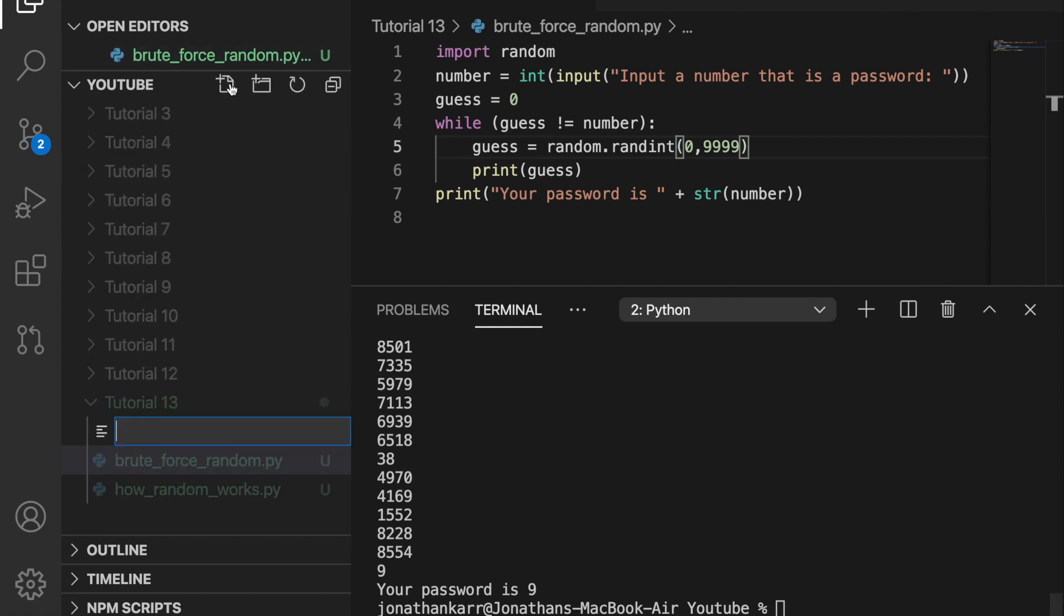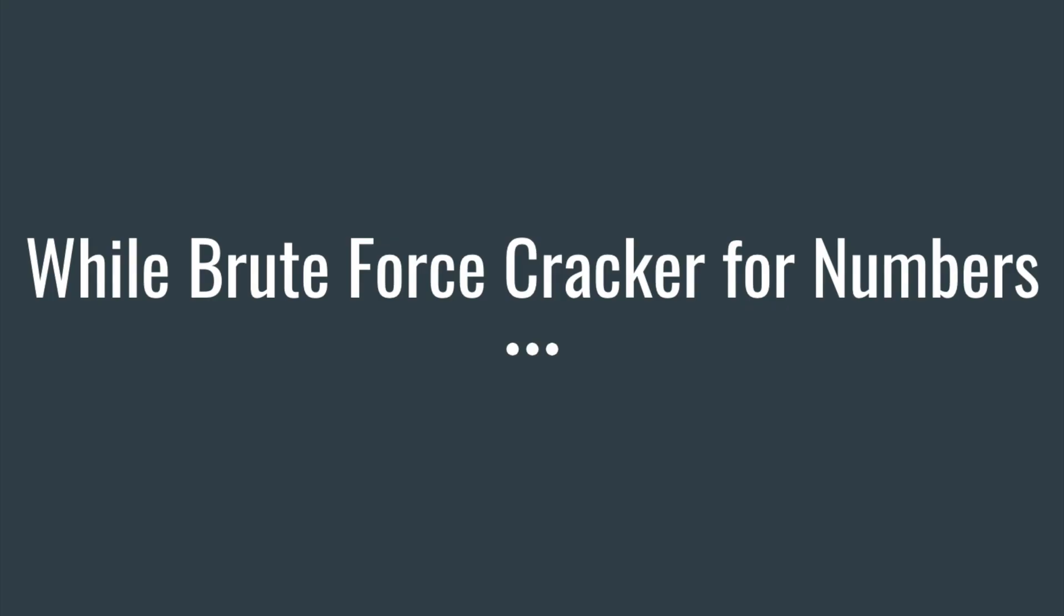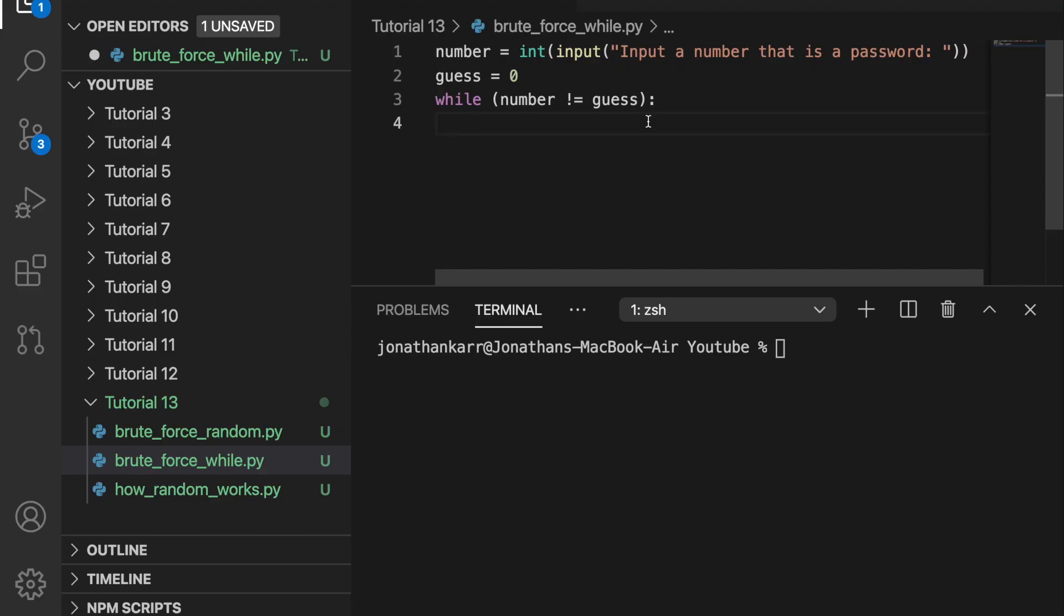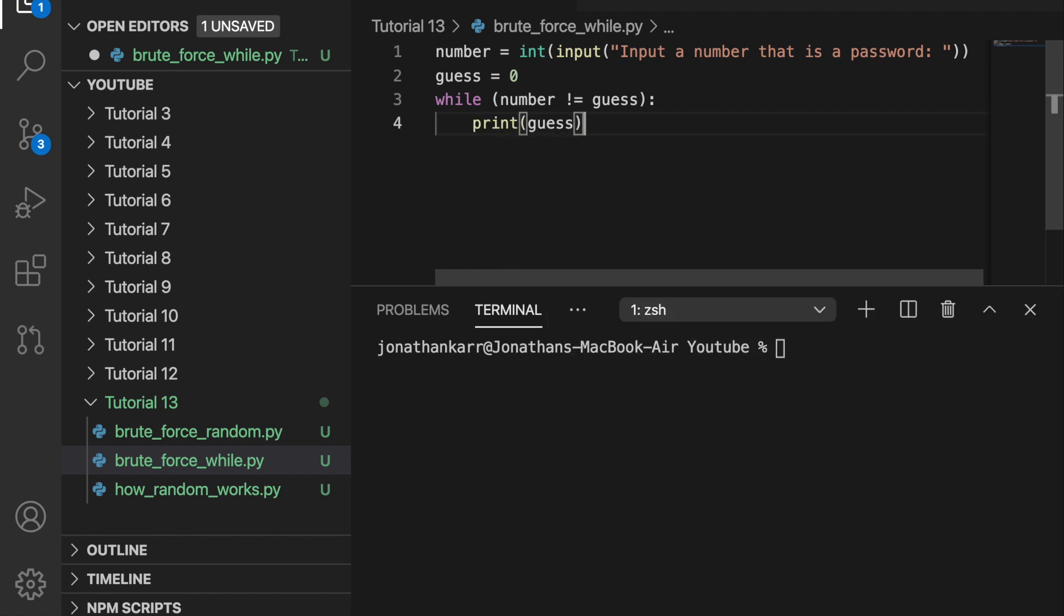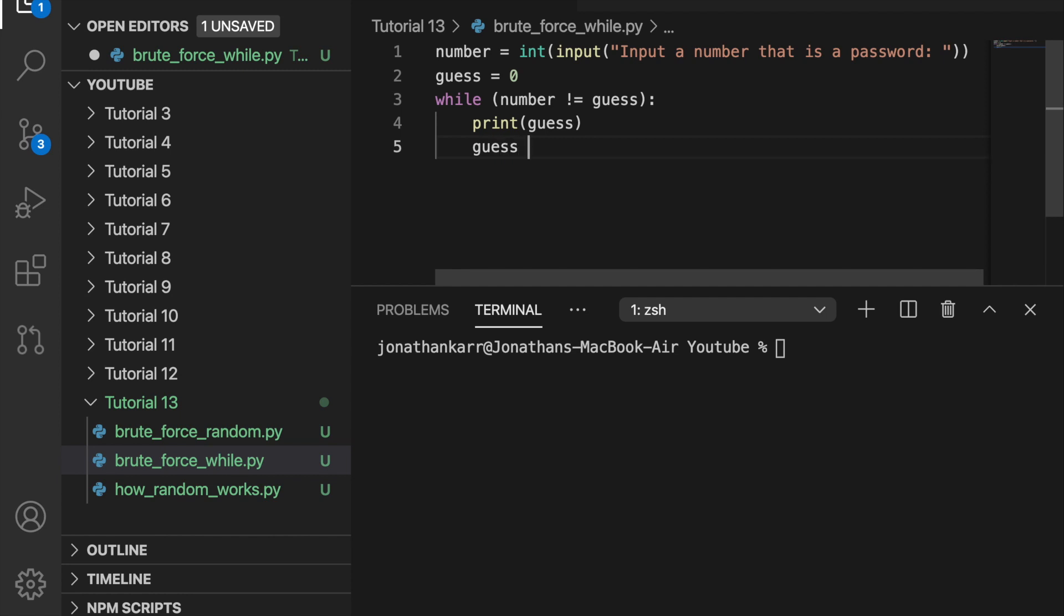I created a file called brute force while. And like before, I asked the user to input a password as a number and set guess equal to 1 and started a while loop while number does not equal guess. Let's then print the guess out to the console and increment the guess by 1 by doing guess plus equals 1. And when we get the password, we can use the print statement like before. Print your password is string number.